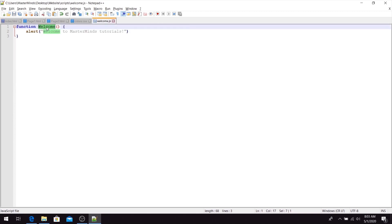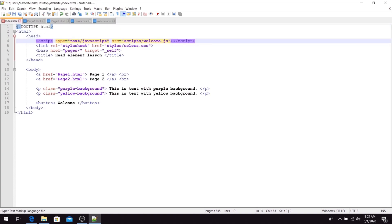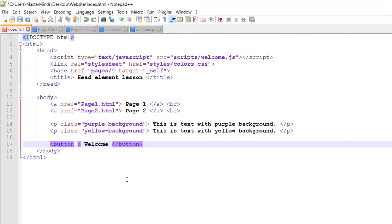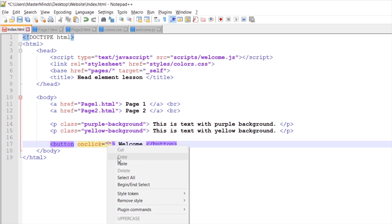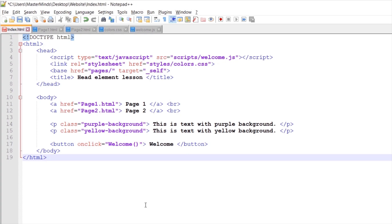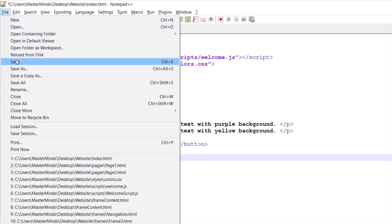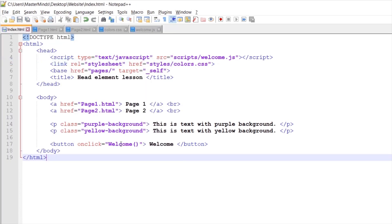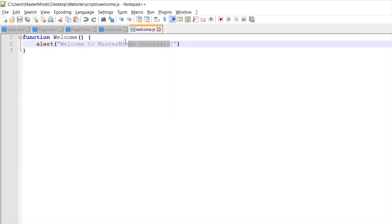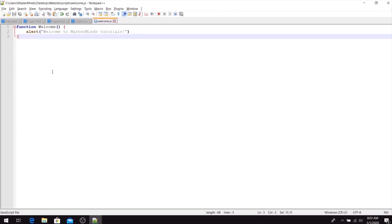We want to use our welcome function. Inside the button, let's define the onclick HTML attribute — when we click that button, we want to call the welcome function. Let's paste our JavaScript function call there and save our index web page. Now when we click the welcome button, the welcome to Mastermind Tutorials alert will open inside our web page.